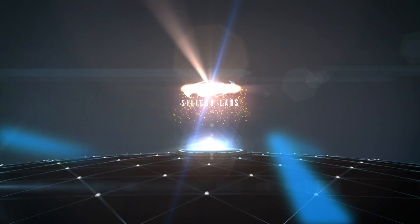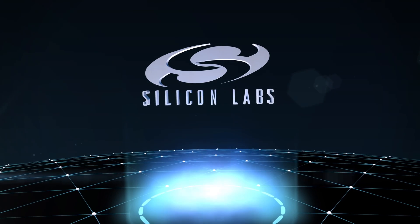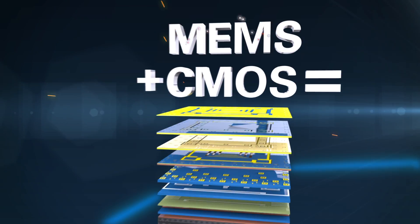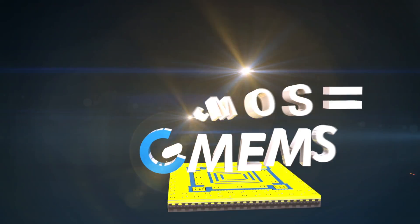What if you never had to compensate for your oscillator again? Introducing highly reliable CMEMS oscillators from Silicon Labs.